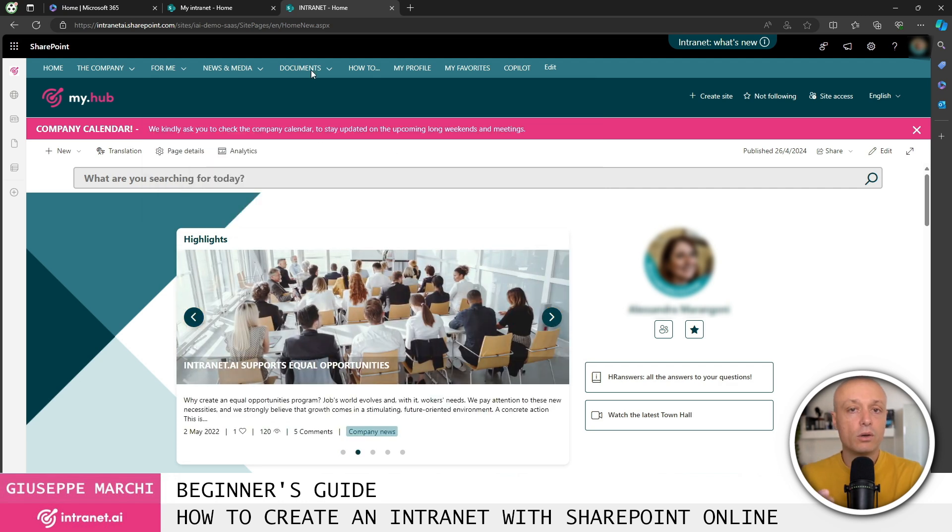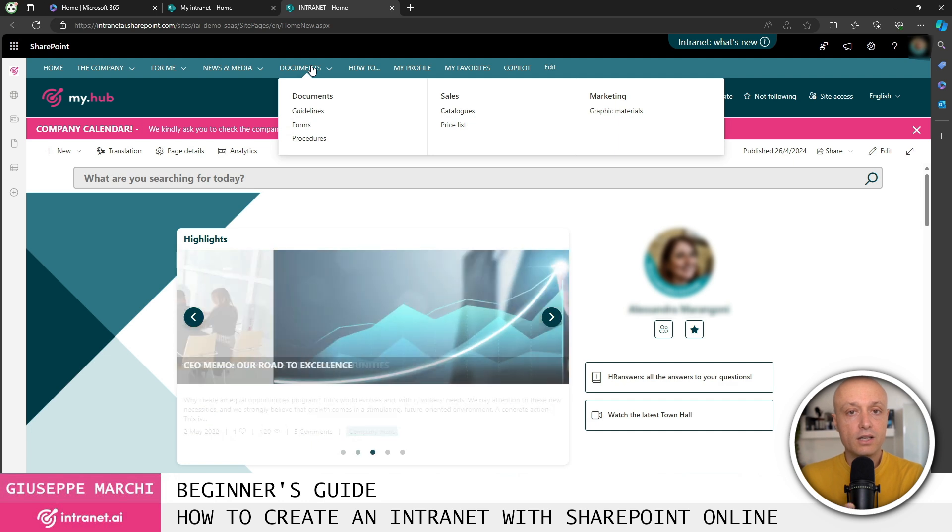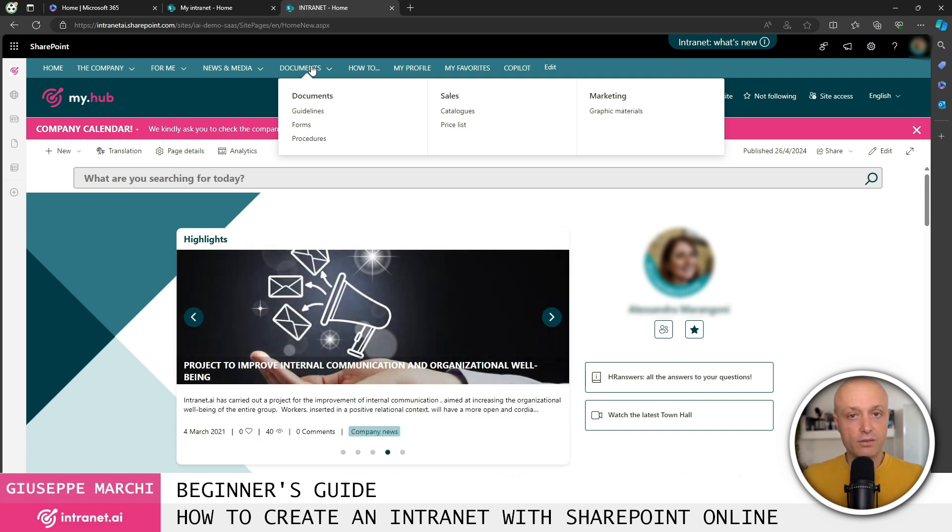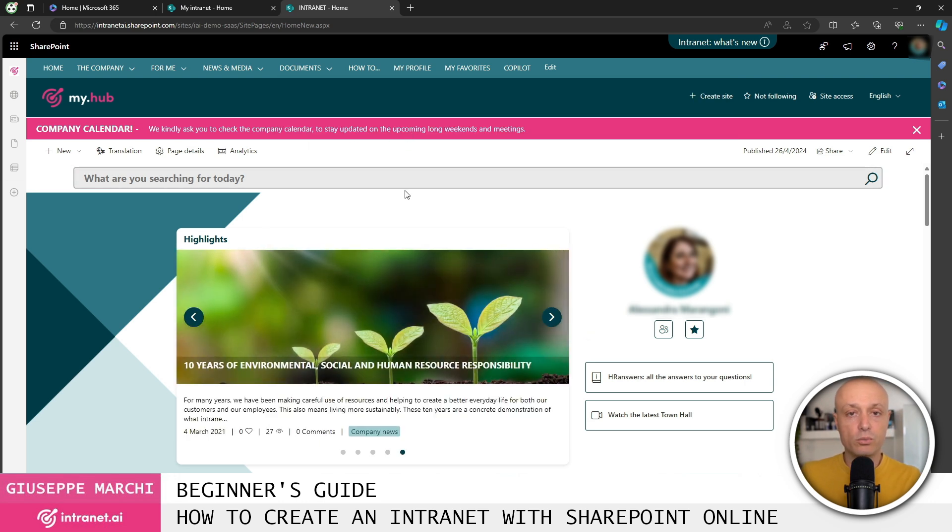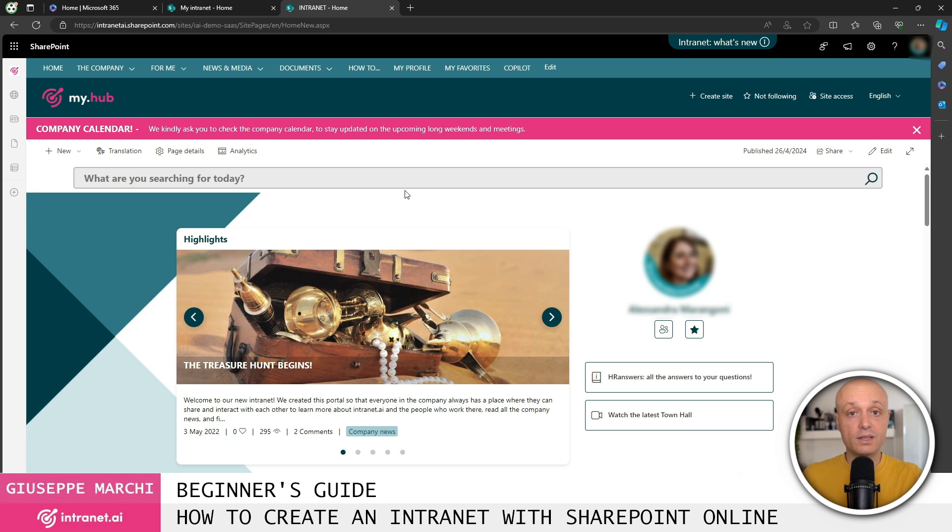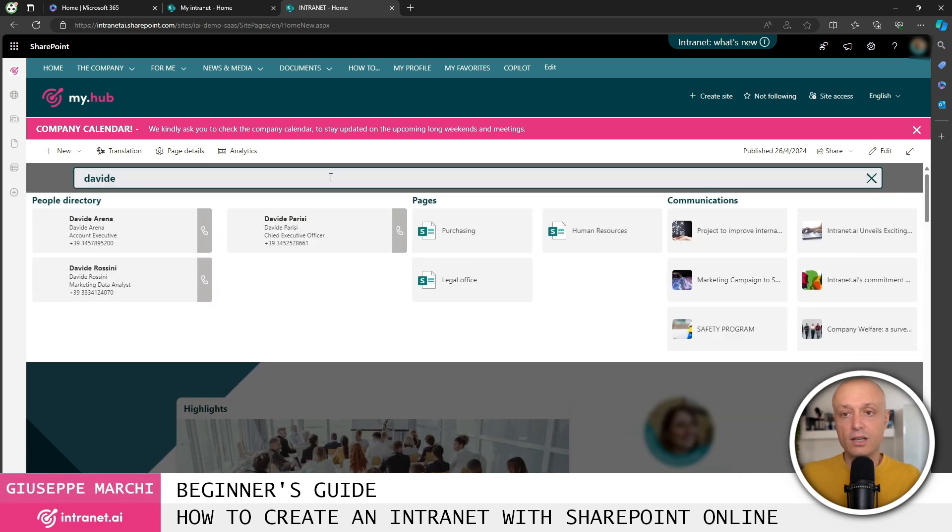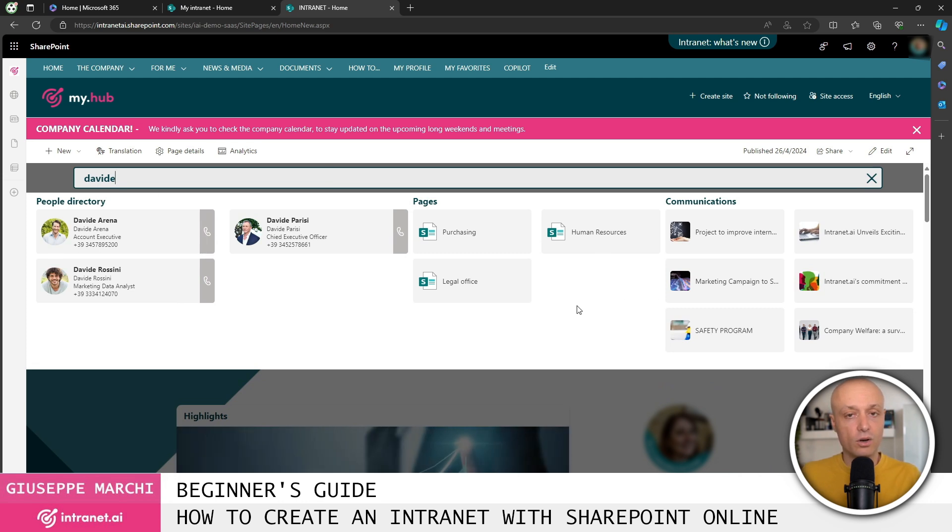Additionally, we offer a document area to provide a single point for colleagues to upload documents that are useful for their daily activities. Then we have alerts that are used to convey communications that need to be highlighted more prominently. We have the search feature that allows us to search across various data sources, from the phone directory to pages, documents, and communications in full text.